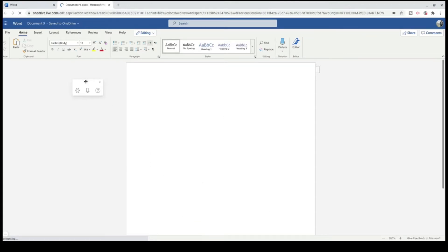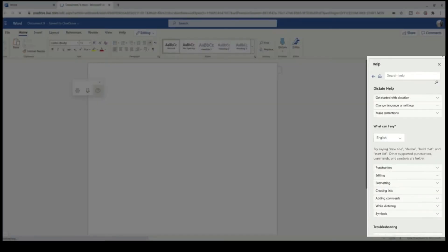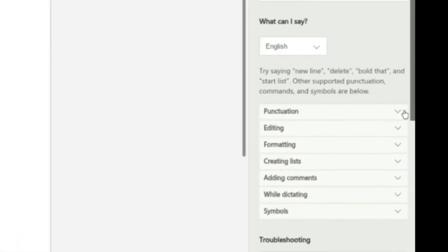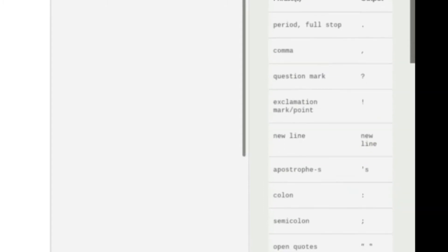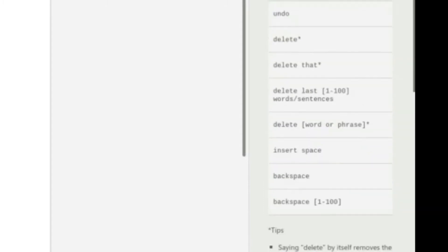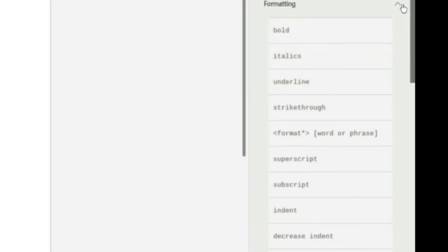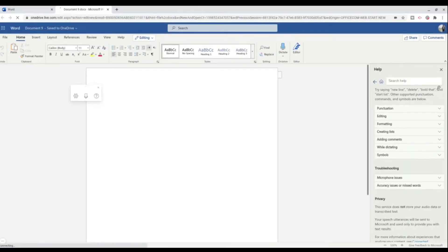Before I start dictating, I just want to go over a couple of things. If I click on Help, as you dictate there's various commands that you can use along the way. So let me show you. Down here on the right, if I click punctuation, there's various punctuation commands that you can use. You've got editing, formatting, so there's various commands that you can use, and I'm going to show you some of these in this video today.